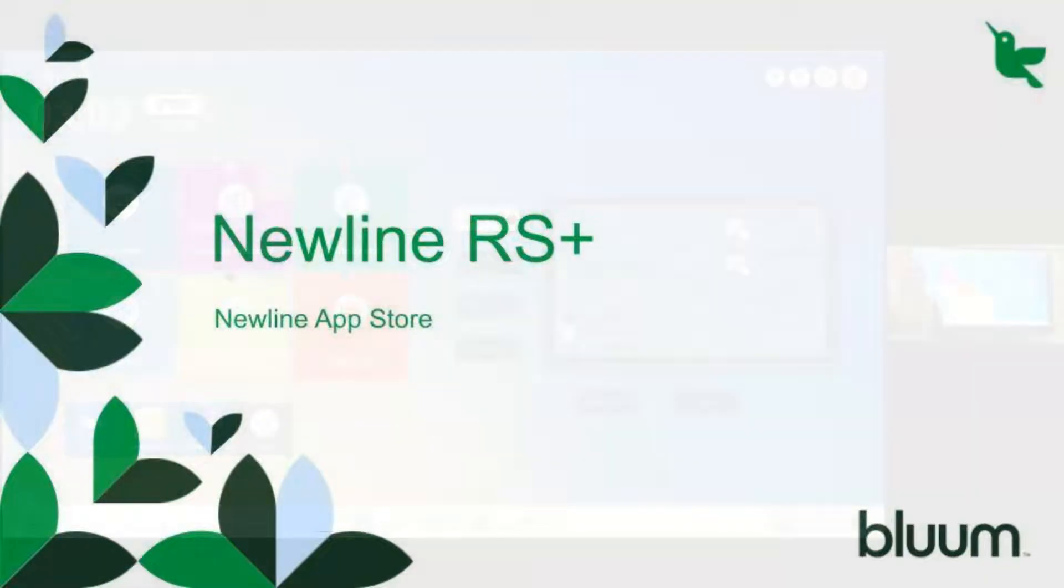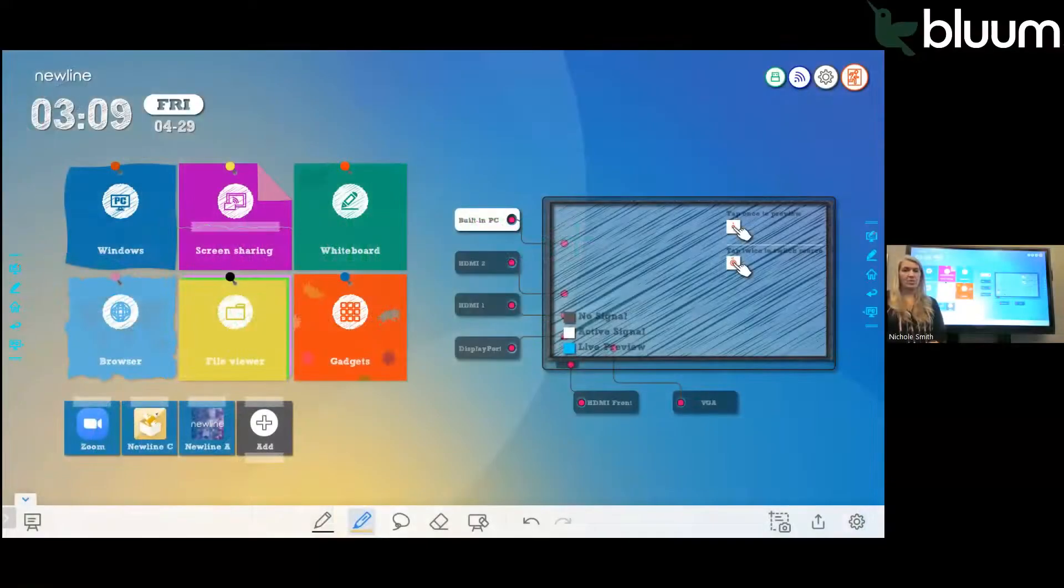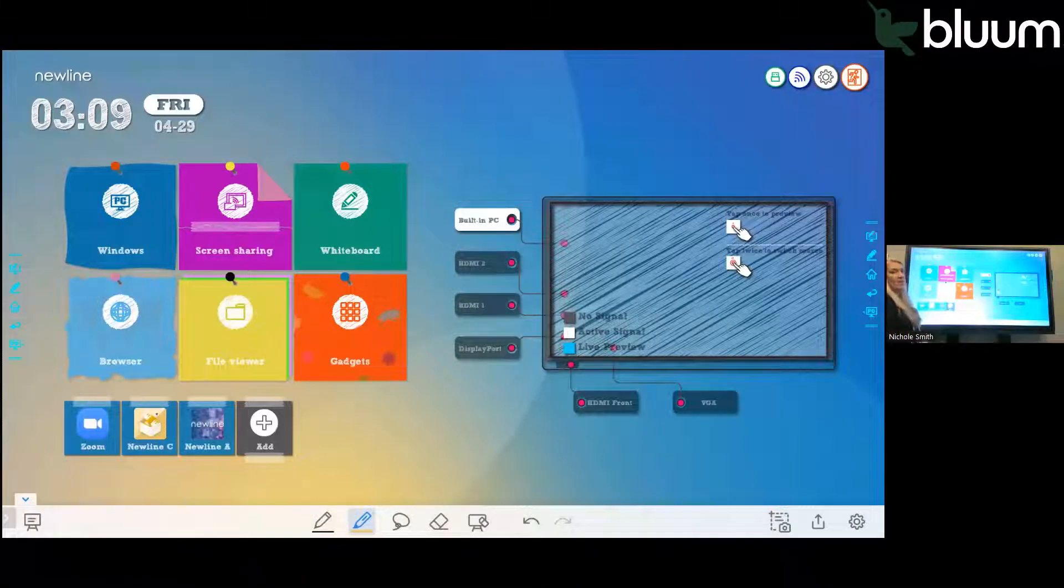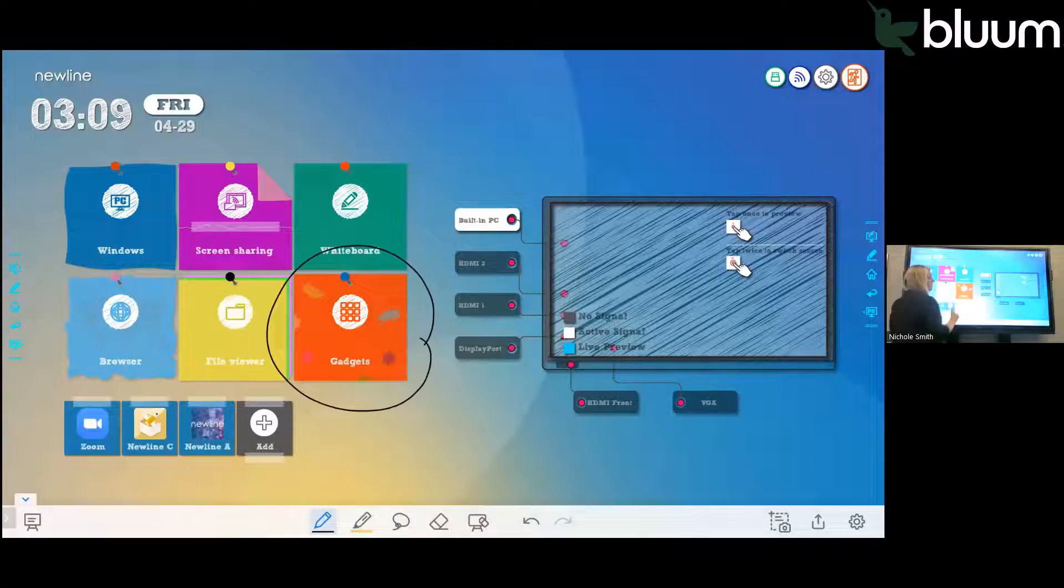One of the main icons on the RS Plus home screen is Gadgets. Gadgets is where you're going to find all of your apps. It's this orange square right here.